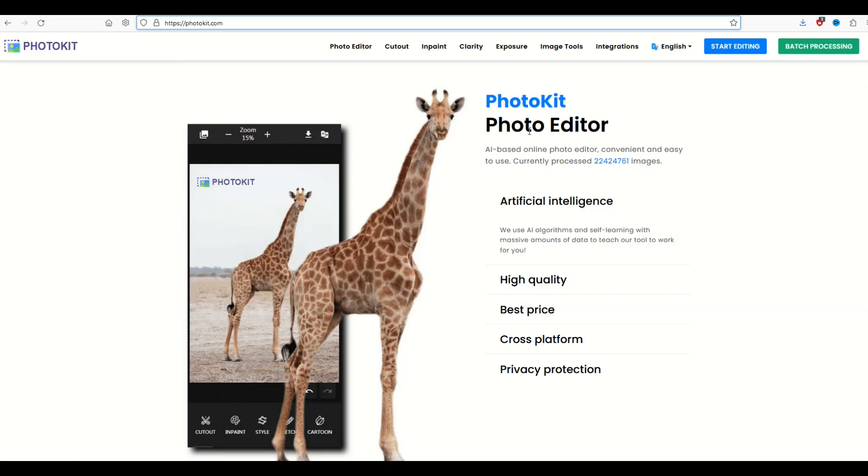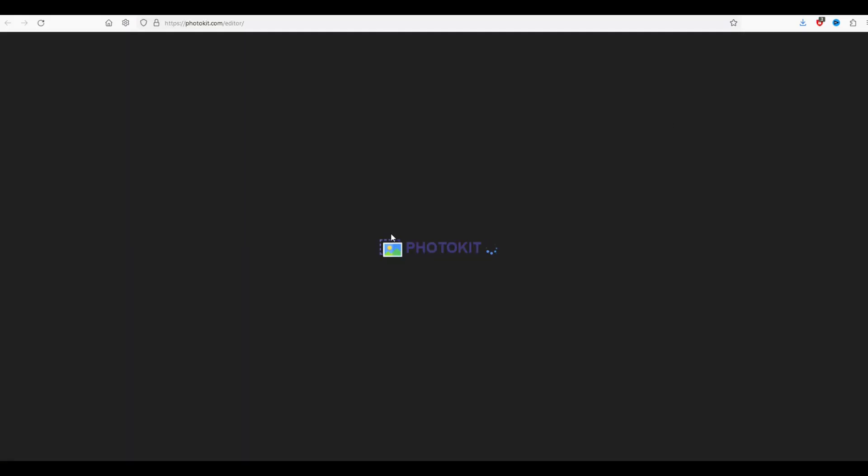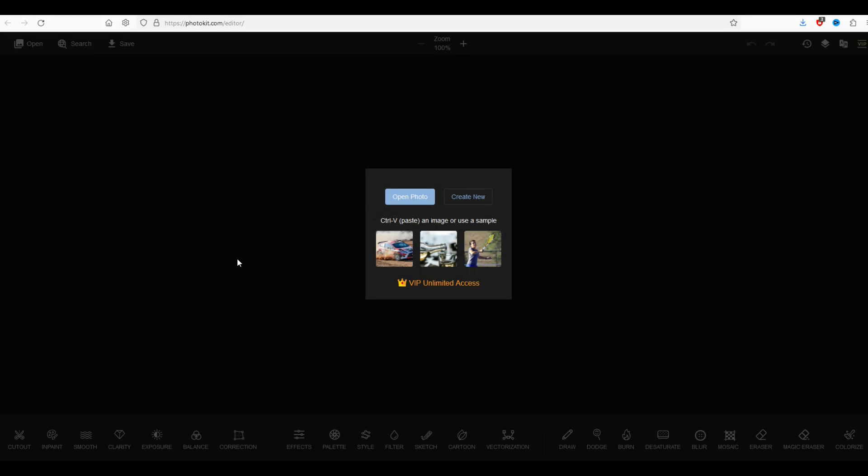All you need to do is go up to the top here and click start editing. I'll put a link to this in the video description below. It's completely free. There is a paid option, but I'm just going to be using the free option here.